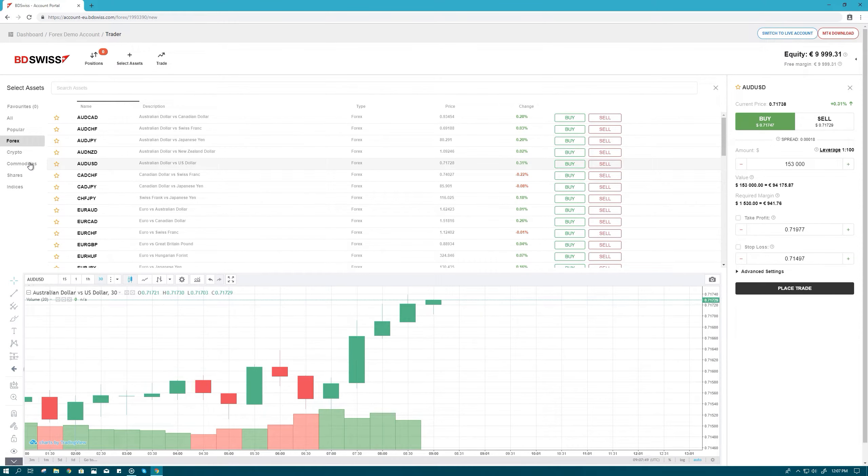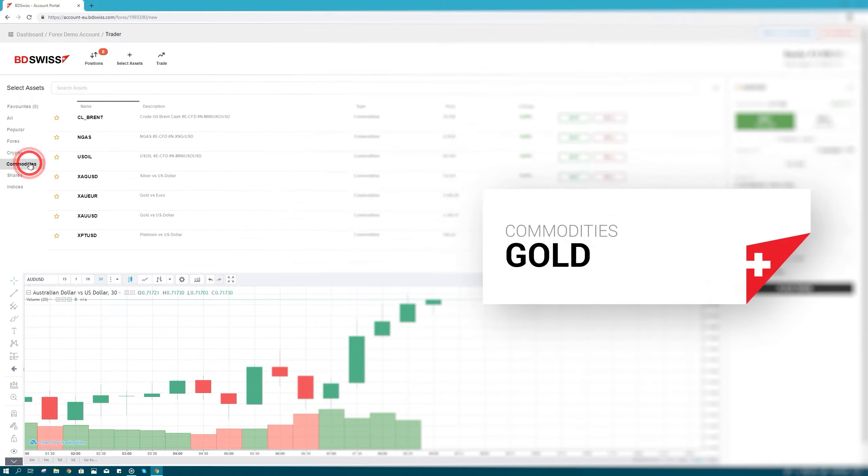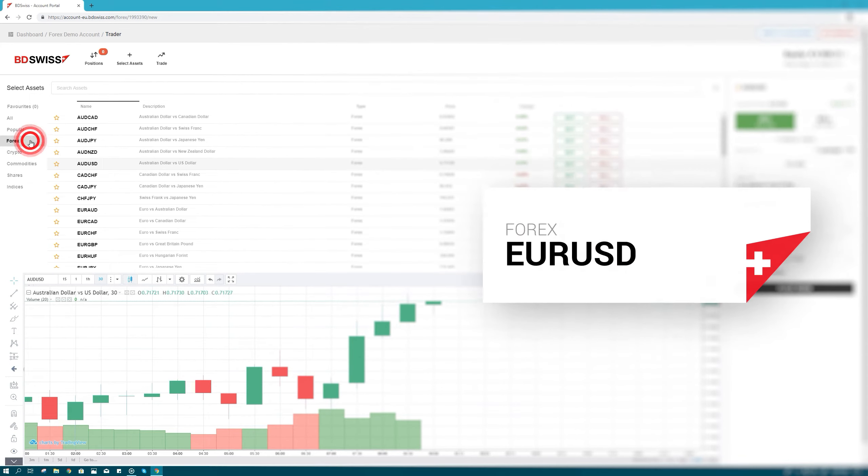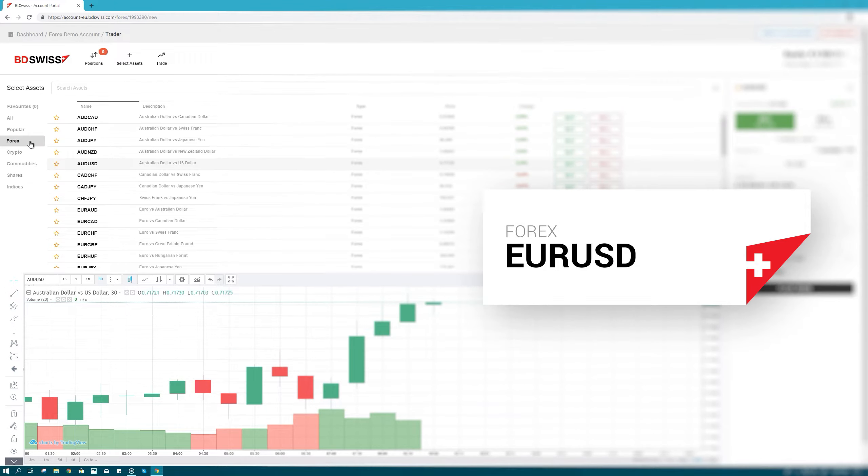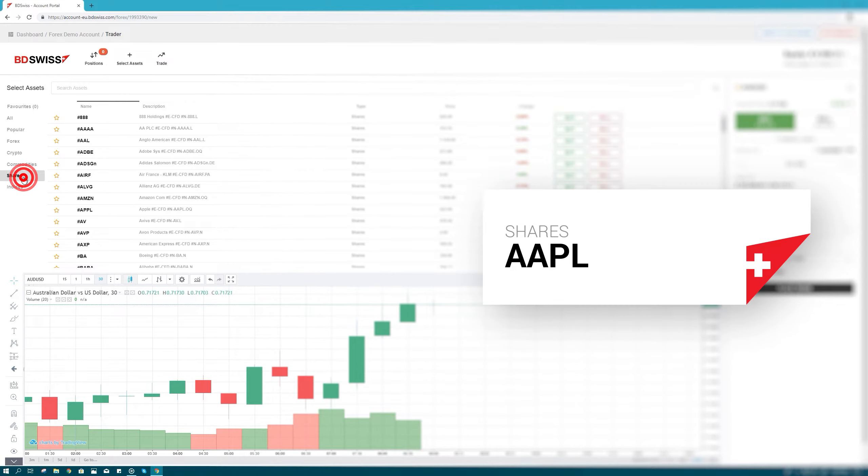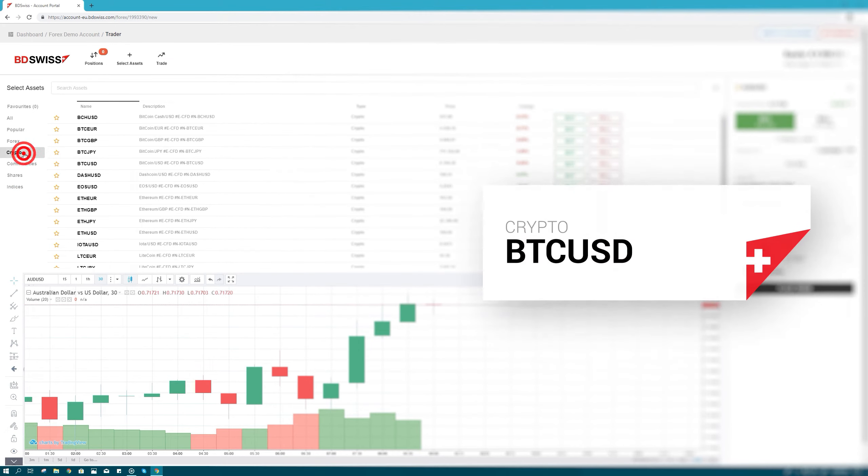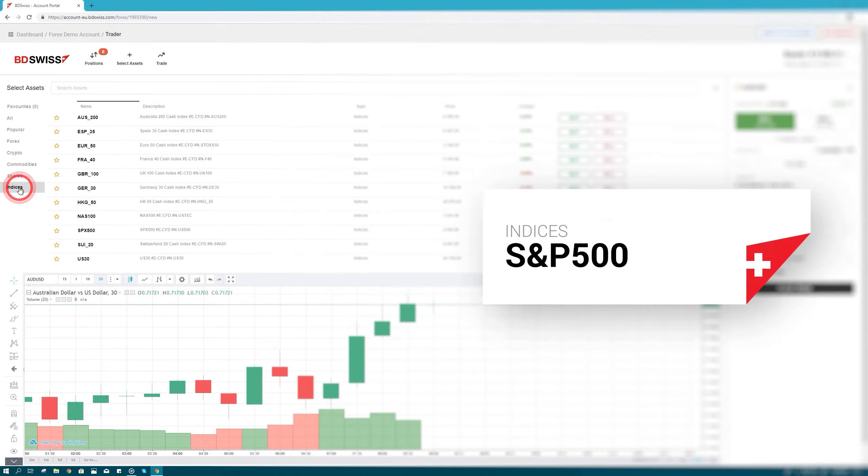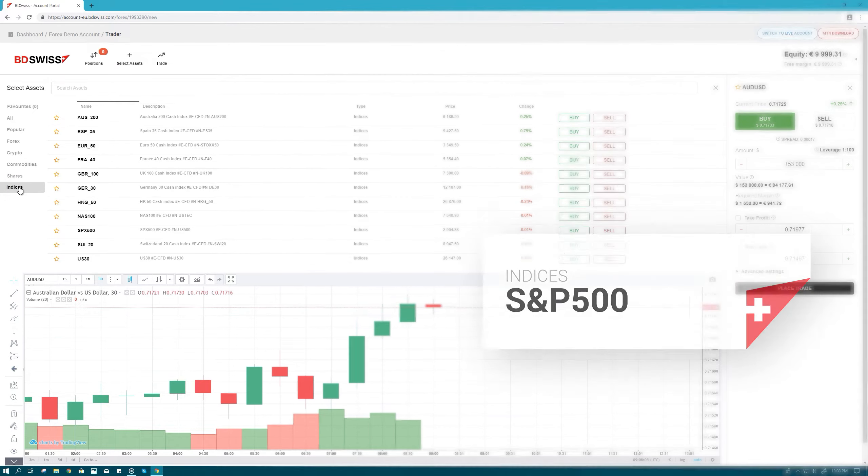With BDSwiss, you can trade commodities like gold, forex pairs or currency pairs like the EURUSD, shares like Apple, cryptocurrencies like Bitcoin USD, or indices like the S&P 500.